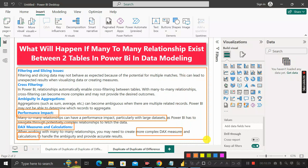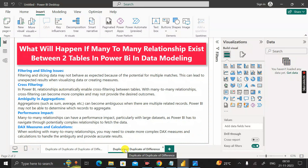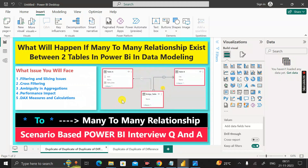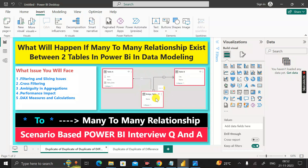To resolve all these issues, one common approach is to introduce a bridge table, also called a junction table, that resolves the many-to-many relationship in Power BI. If you don't know how to create a bridge table, you can watch my video in my Power BI playlist — I've also provided the link in the description.